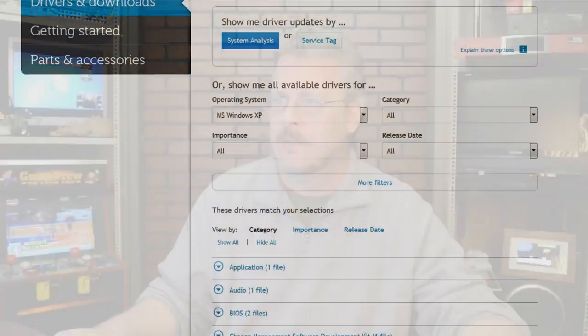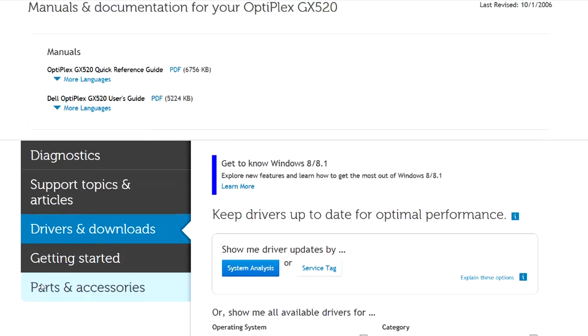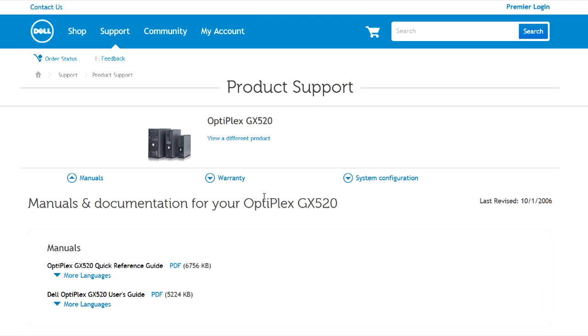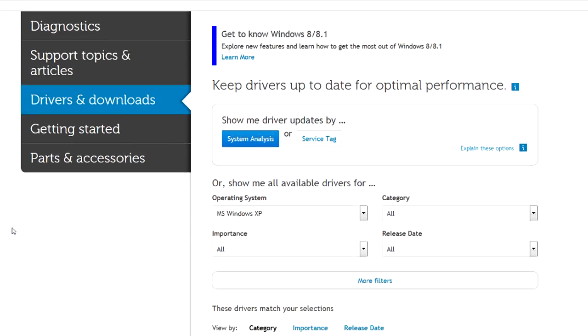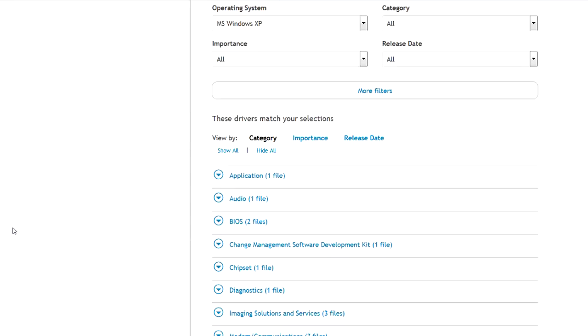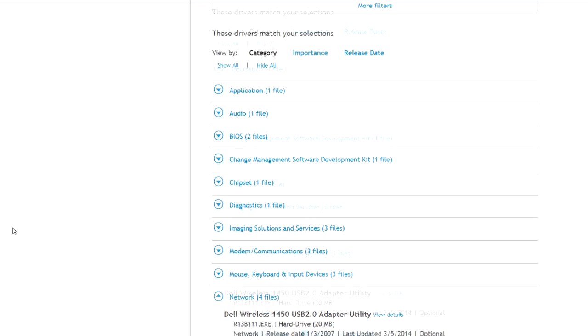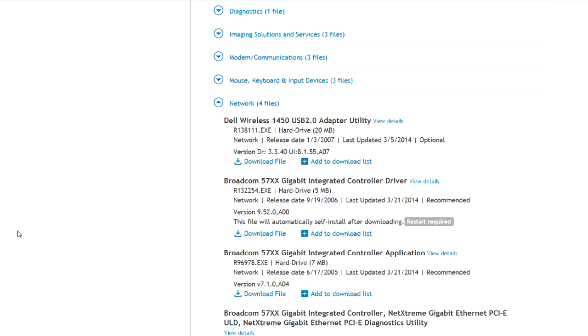And he probably went to the Dell website. Let's go there real quick. And this is his support page for his Optiplex. And if you look down here underneath networks, he's trying to download this file right here and then install it. And then he's coming up with that not a valid file error message.